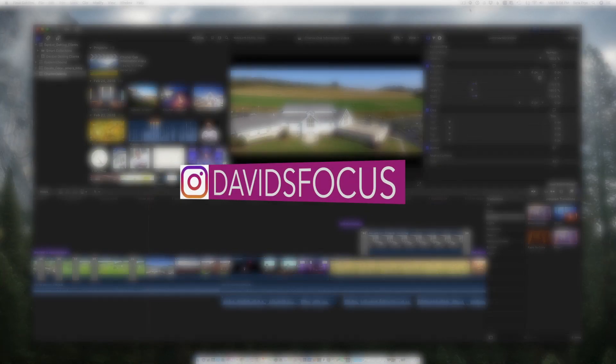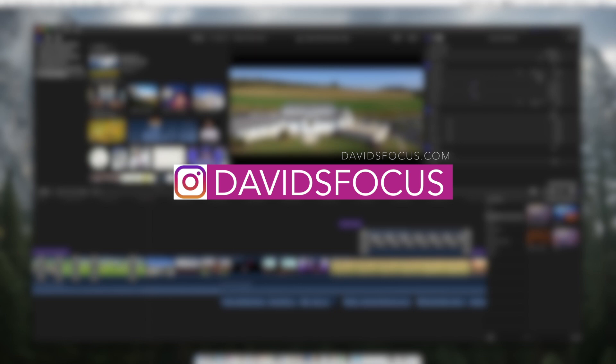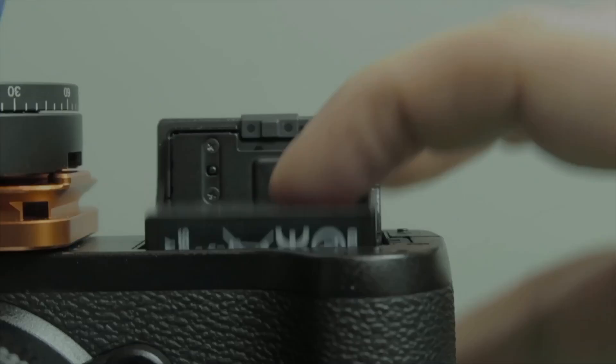Hi guys, David here and today I want to talk about using Final Cut Pro X and basically copying your edits for certain clips.